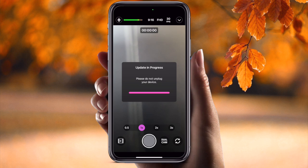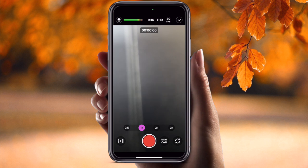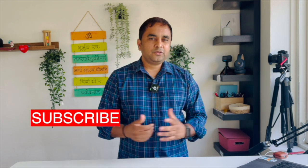The RX device update is also almost done — and look, both devices are now updated. It's very easy! If you really like this video, please hit the bell icon and share this video.